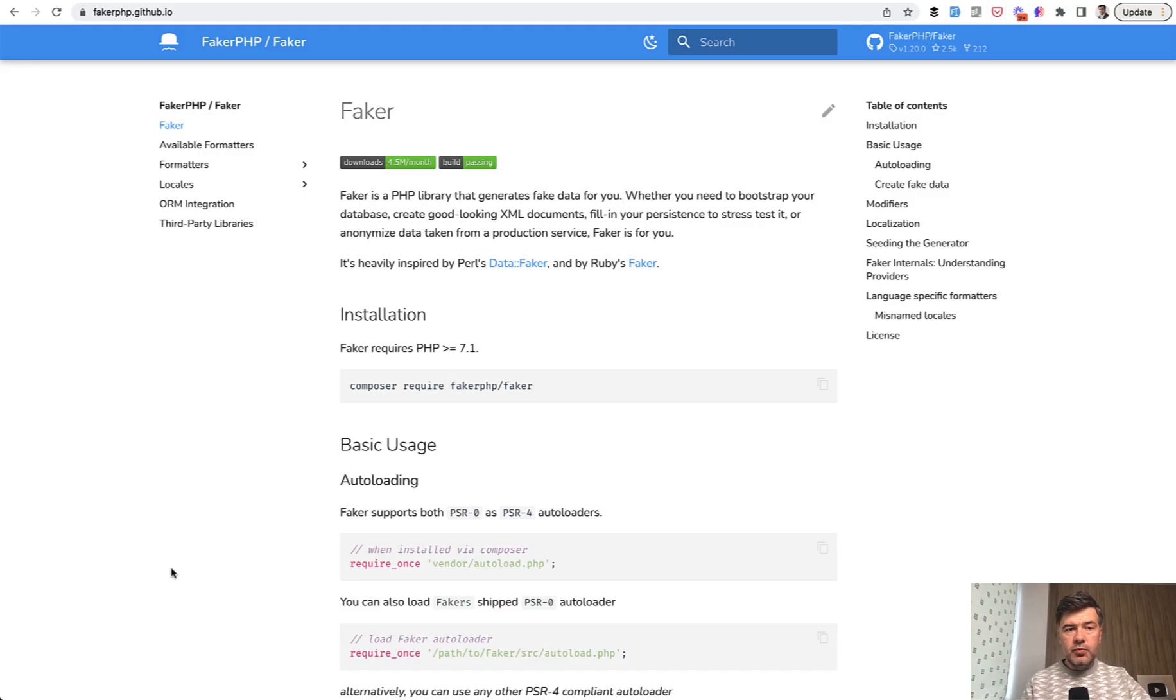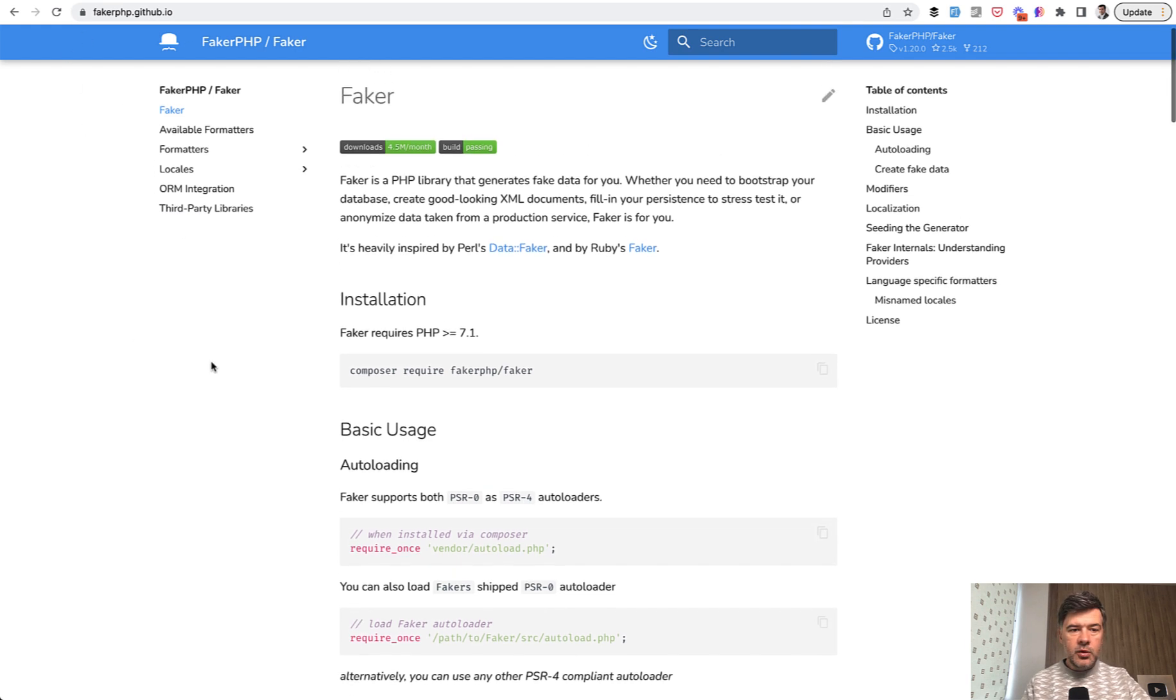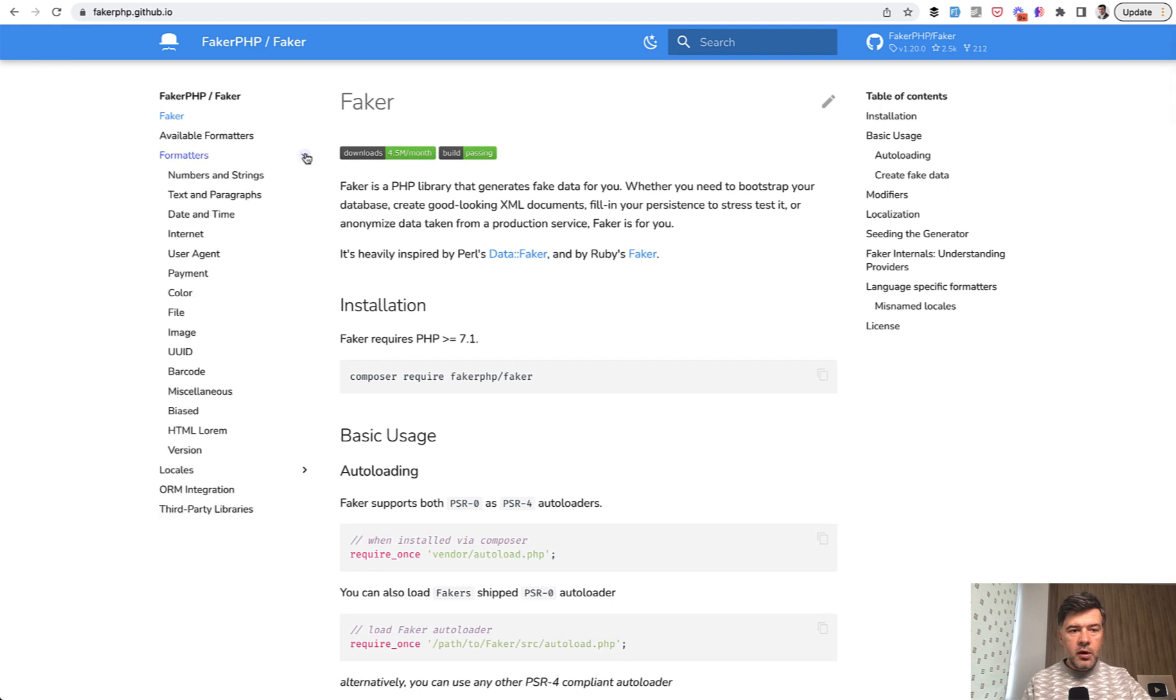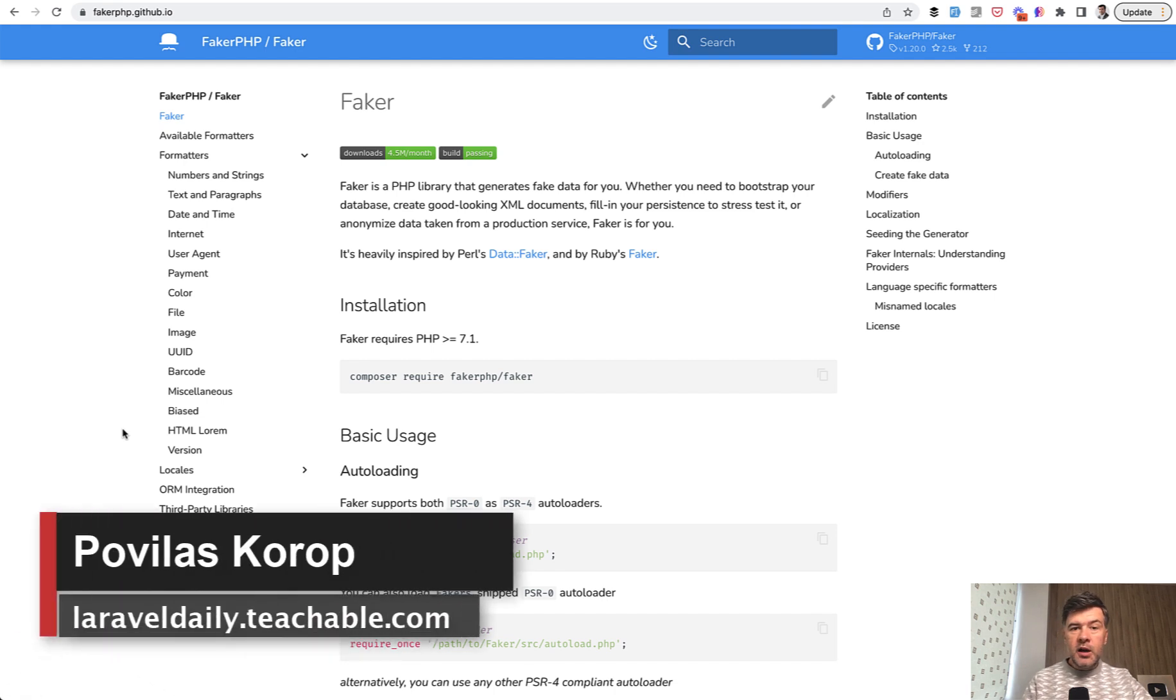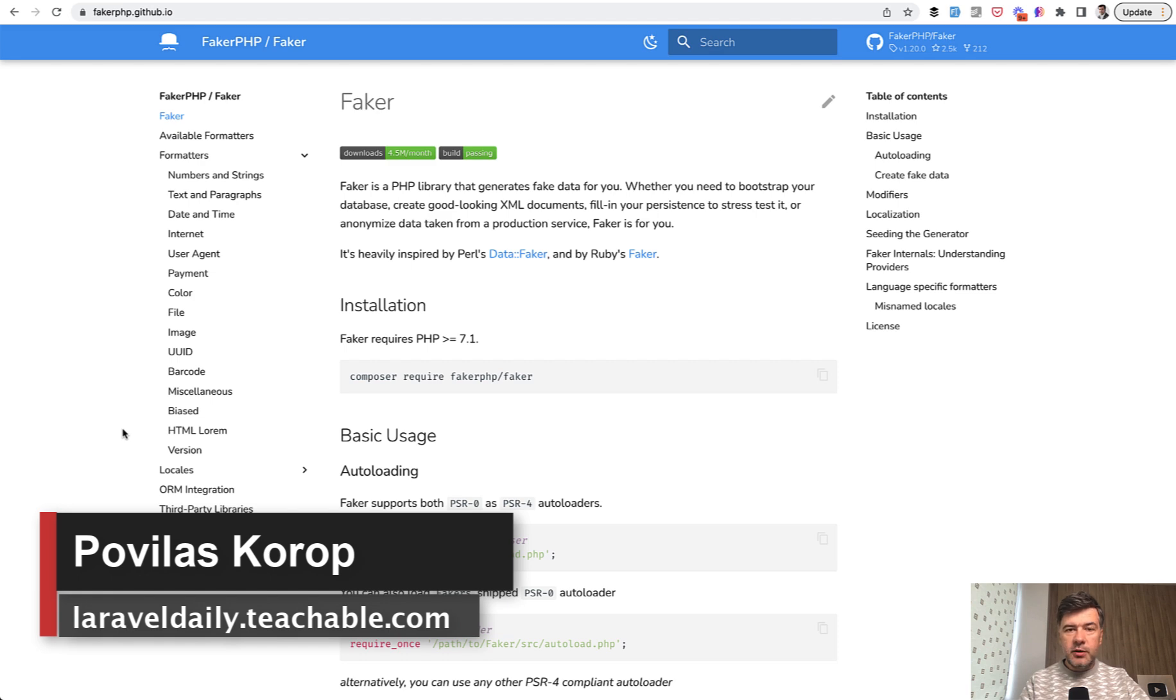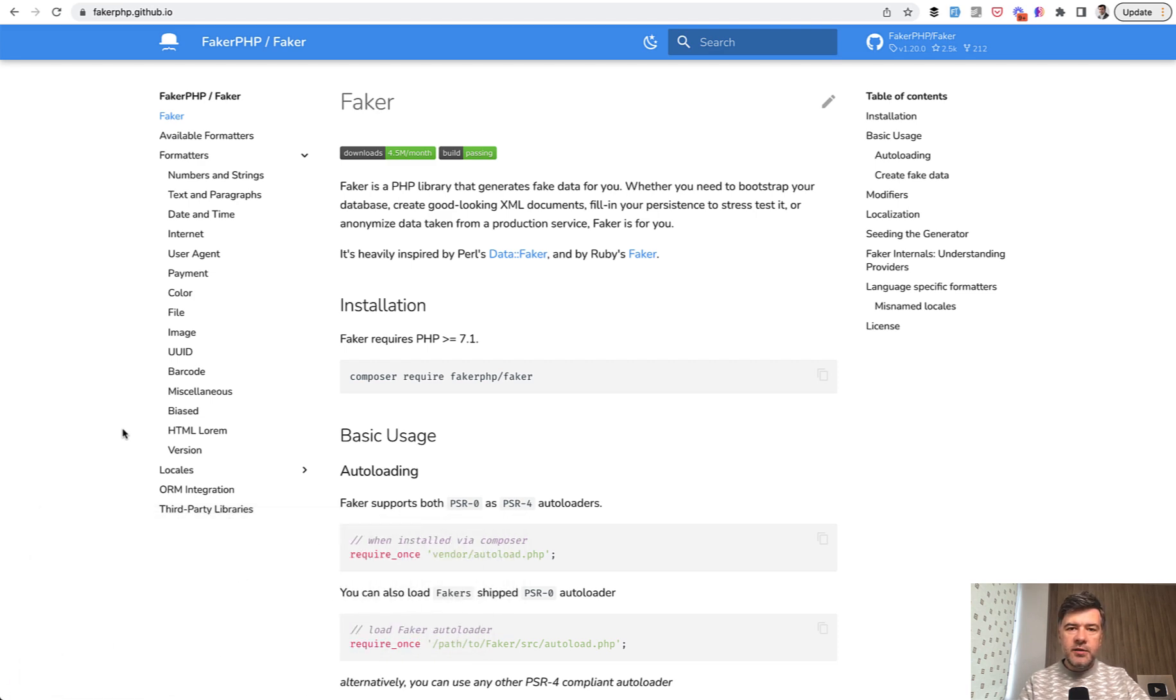So these were just random methods of faker that I found online and in the documentation. So I will link the official documentation in the description below. You can take a look at more formatters and their parameters and find something else for yourself. If you want more tips about Laravel and PHP on this channel, subscribe to the channel, I keep shooting daily videos. That's it for this time and see you guys in other videos!